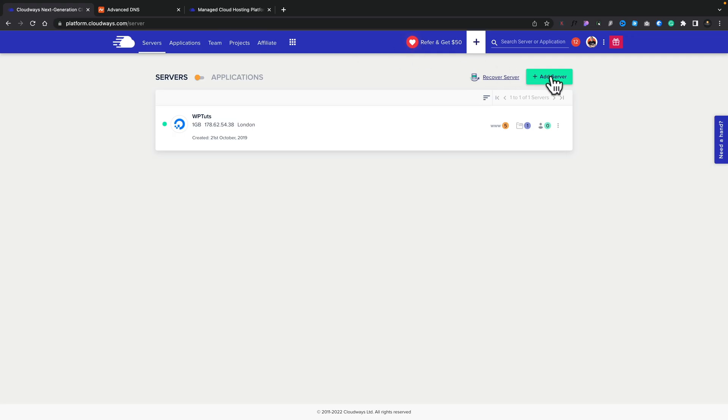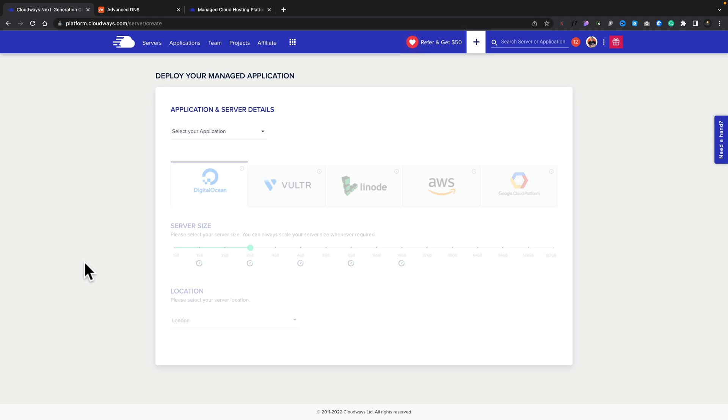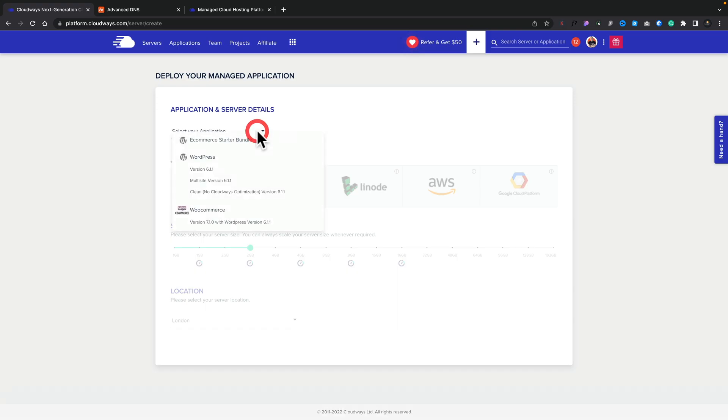First thing we need to do is go ahead and set our server up. I've already gone over to Cloudways and logged into my account, but if you haven't, you can just create an account and follow along. I'm going to click to add a new server. This allows us to choose the application we're going to set up. An application in Cloudways is basically the software you want to install — for example, WordPress. If we open this up, you can see multi-site version 6.x is an option.